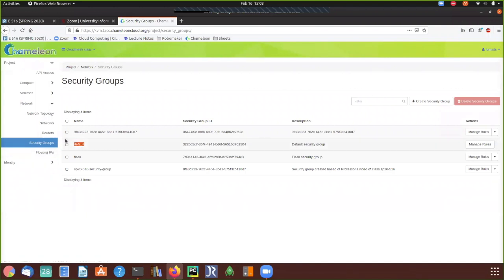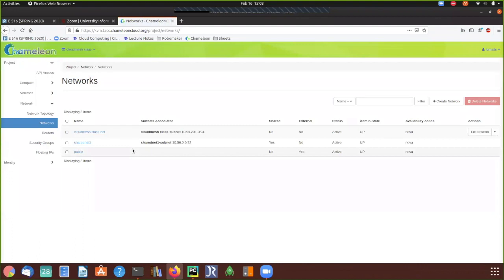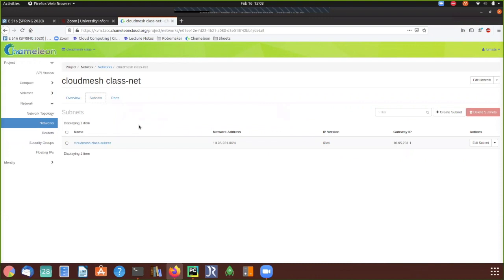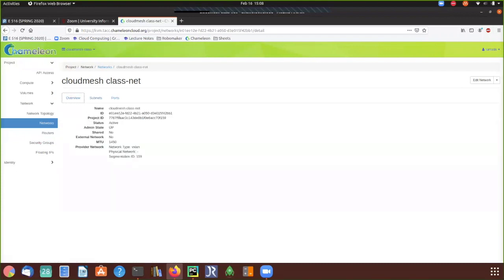Now let's look at Networks. Networks are basically subnets that we create to group machines together. One such network is 'cloudmesh-classnet', which is created by default. When creating an instance, use this cloudmesh-classnet as your subnet, so that — just like with security groups — if changes are needed it's easier to make them in one place rather than across many separate networks.